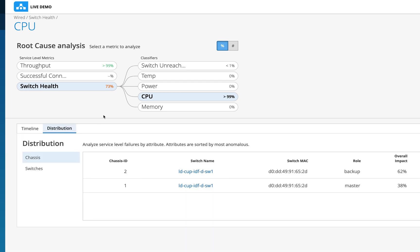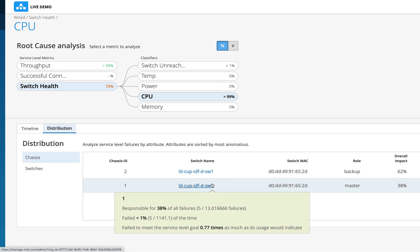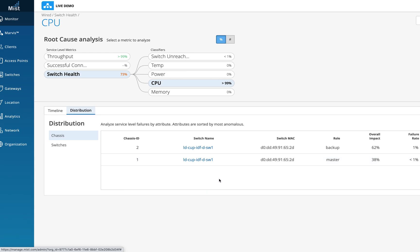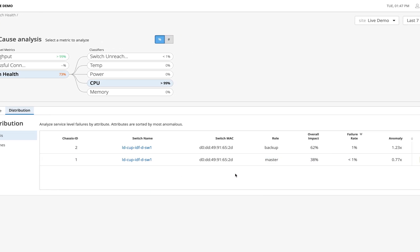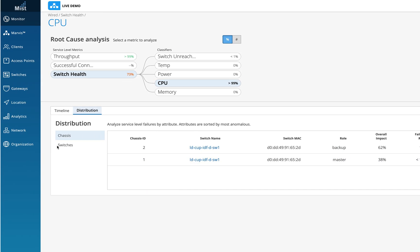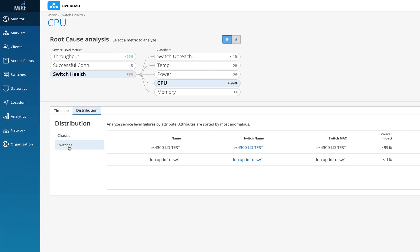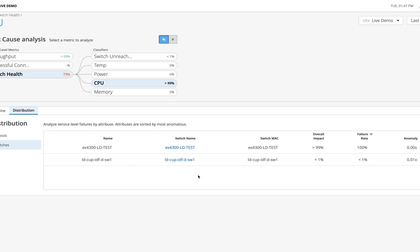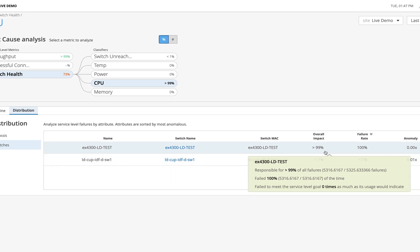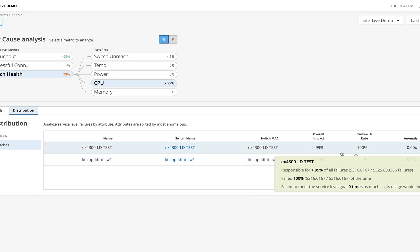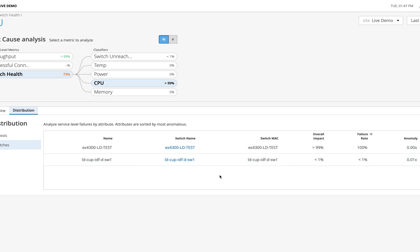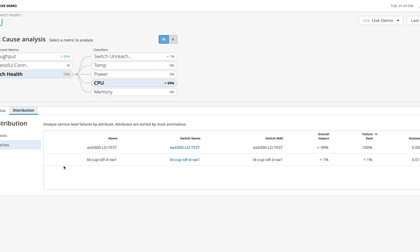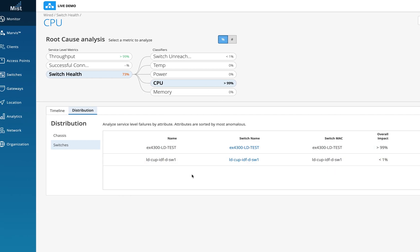The distribution will tell us which switches were affected. Let me zoom out so you can see clearly. I can see this particular switch has been affected — the overall impact is quite a lot and the failure rate is 100%. Once you click on the switch you will get into switch insights, which we'll talk about in a while.